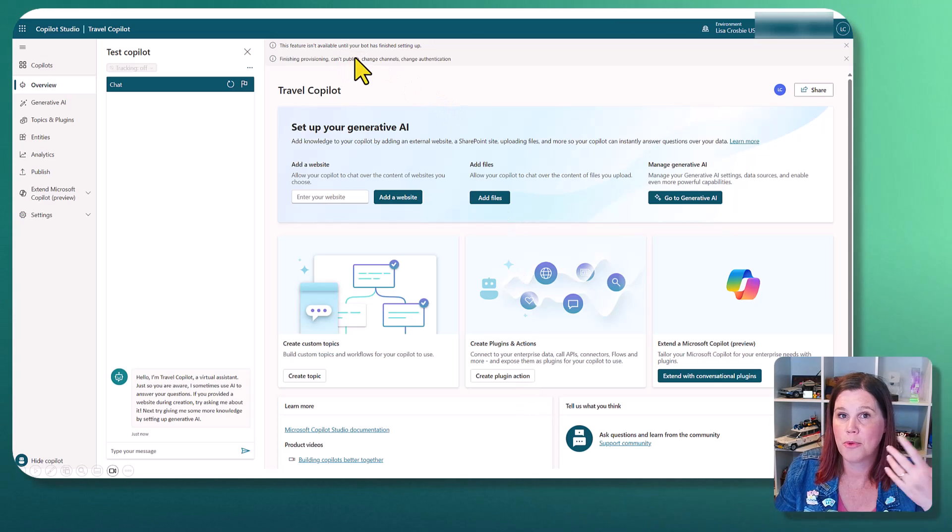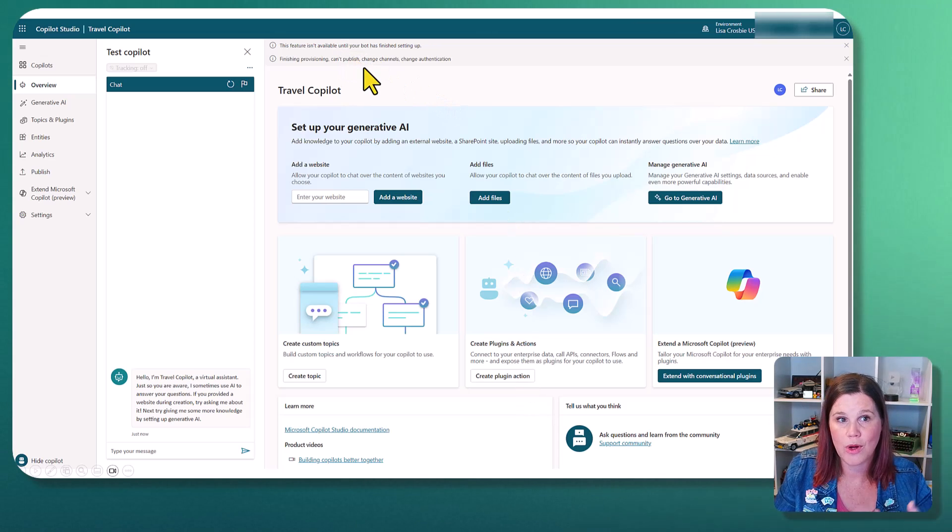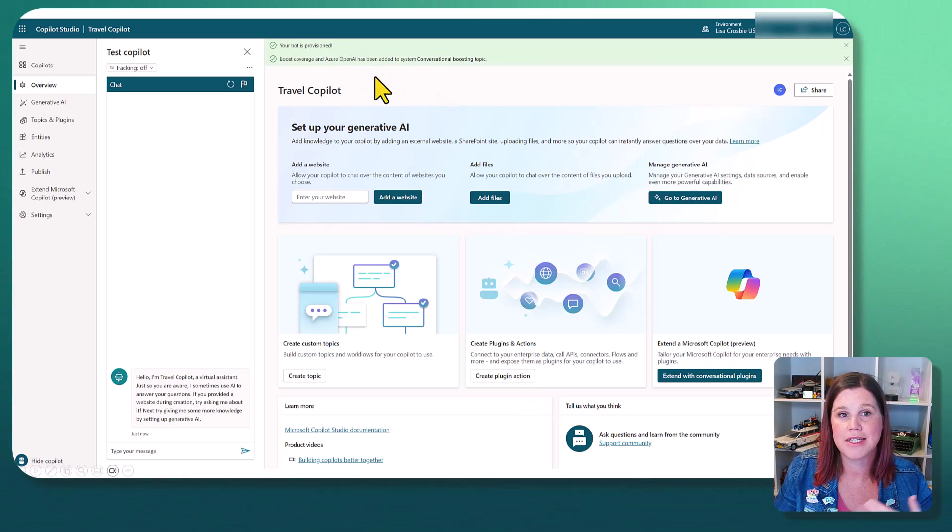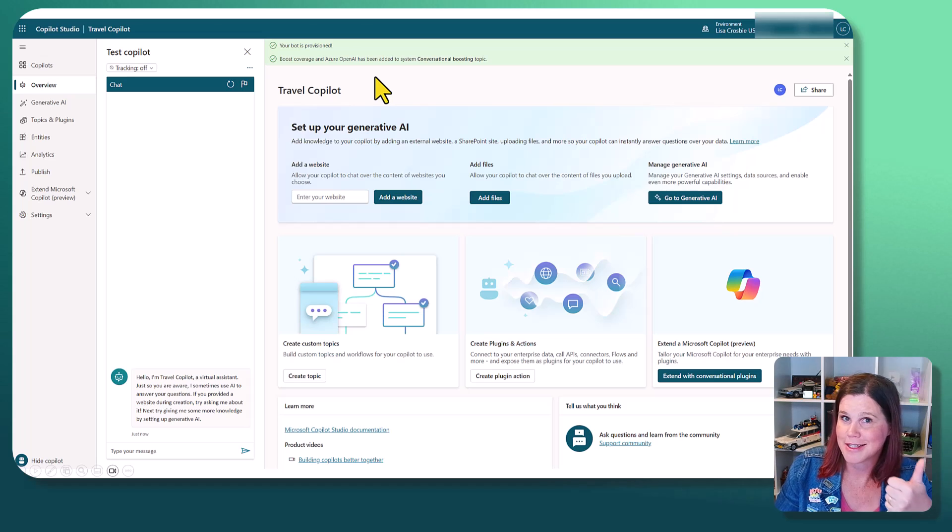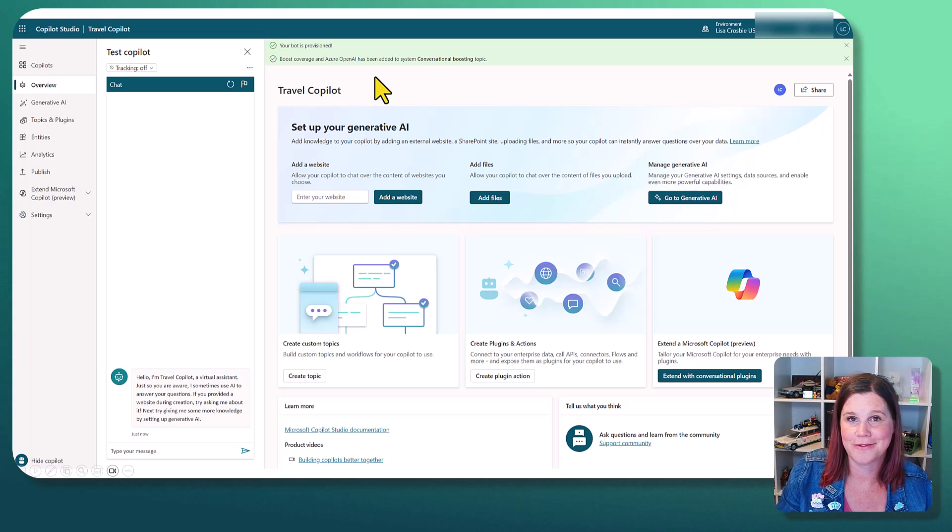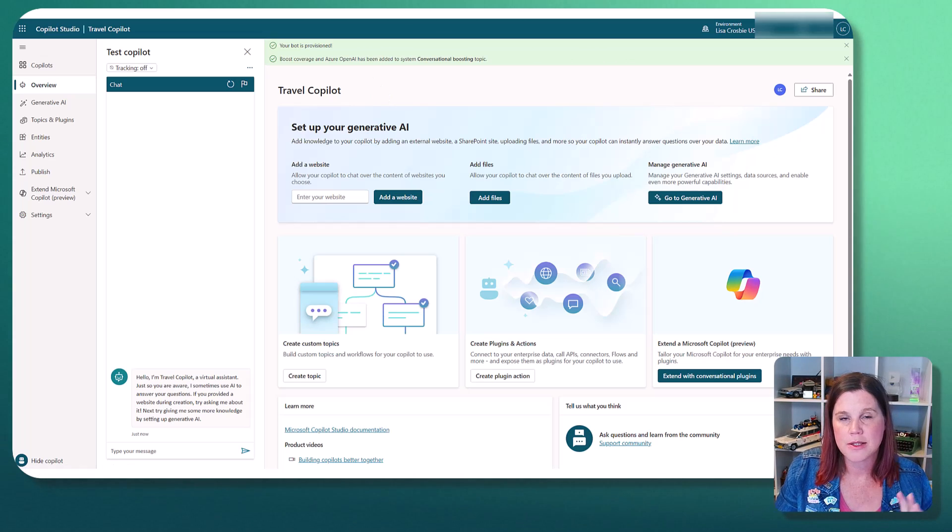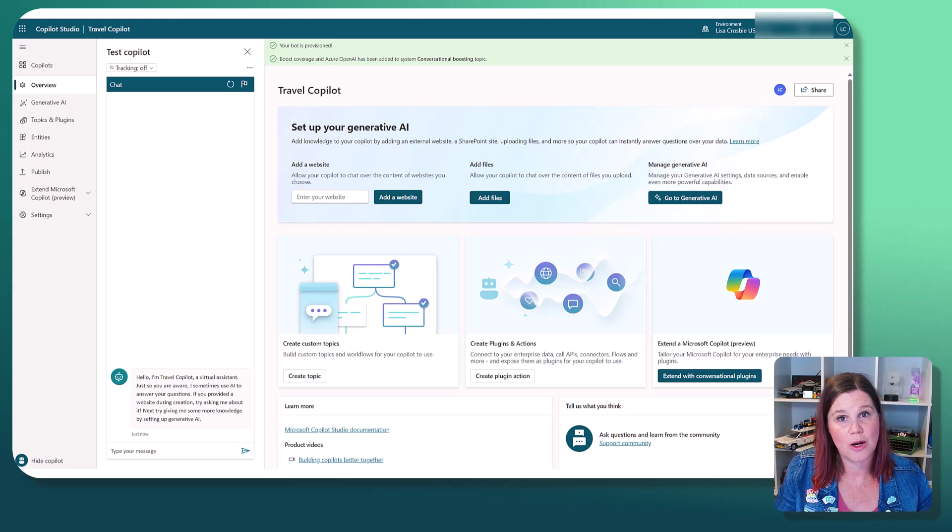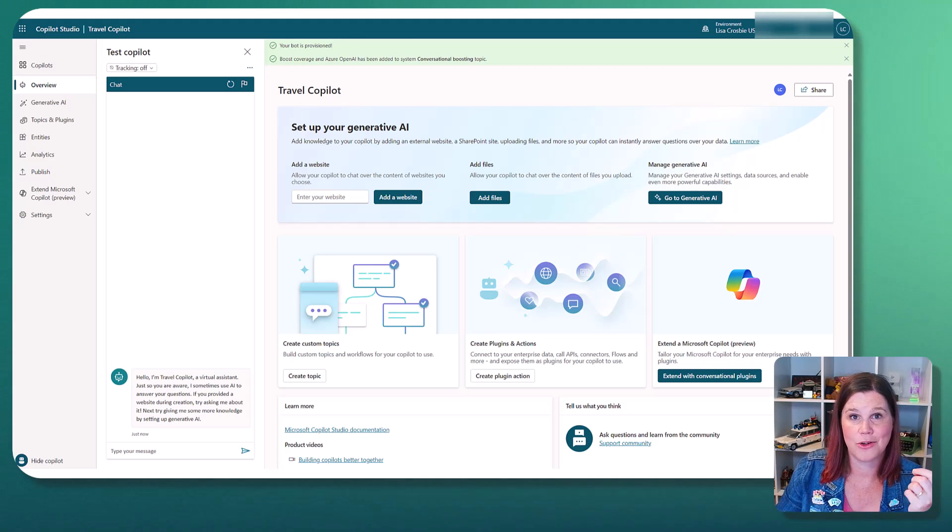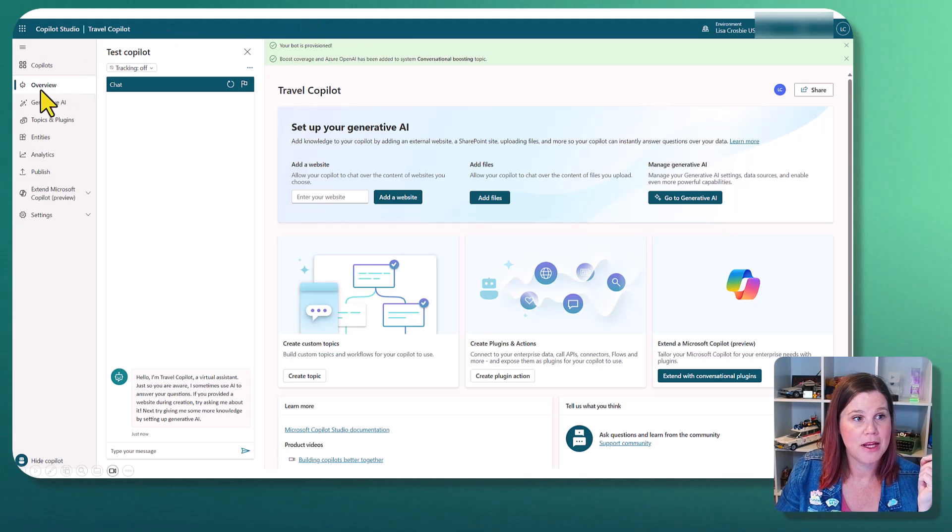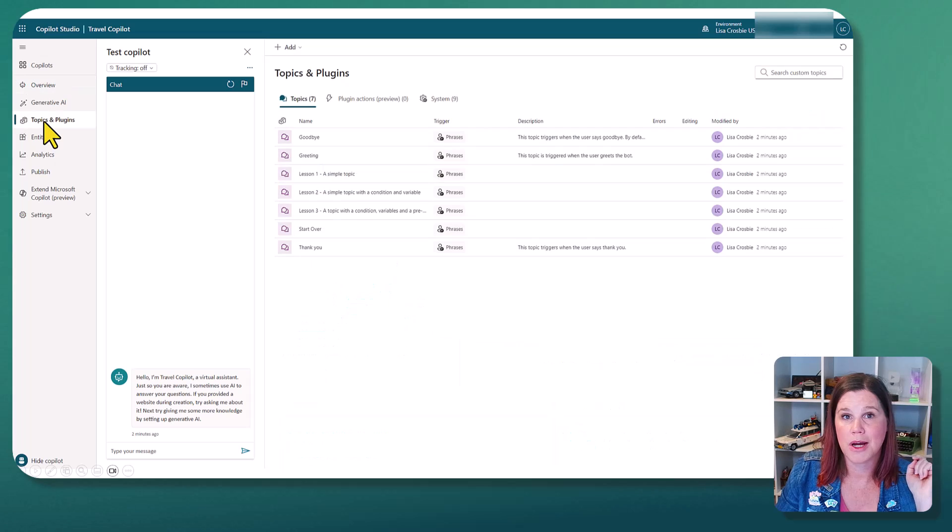We give it a second. The bot will deploy in the background, and once that's done, we get those lovely success messages that we like so much. So what we're going to do now is see what this has done. Let's have a look at the plumbing. So I'm going to come over here, have a look at my topics and plugins.